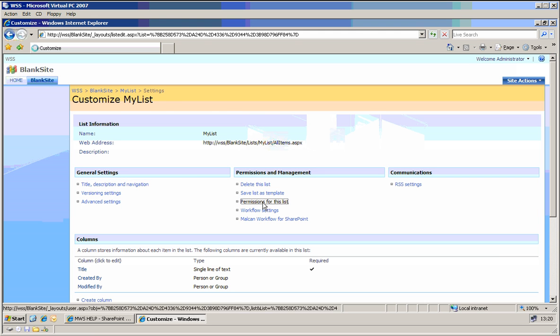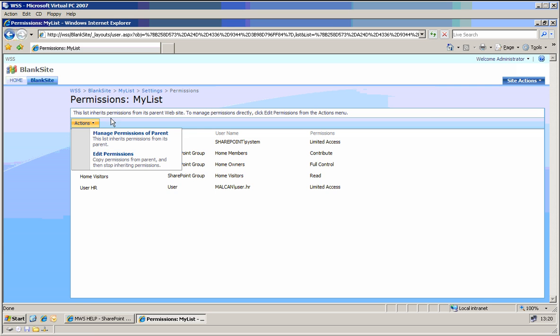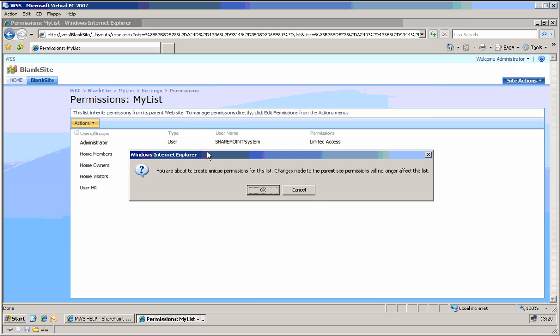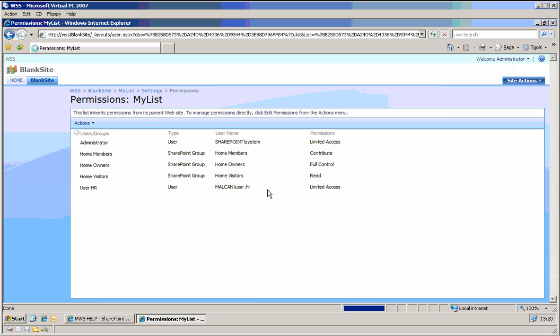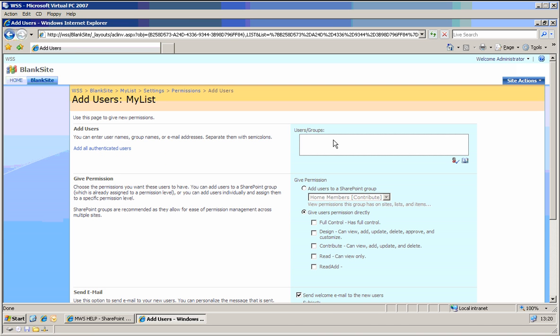permissions for this list. We can break the inheritance for now, and for example we want to add some person which is John Smith.